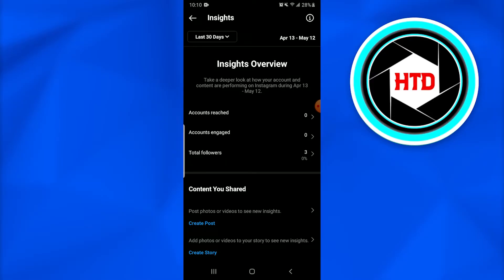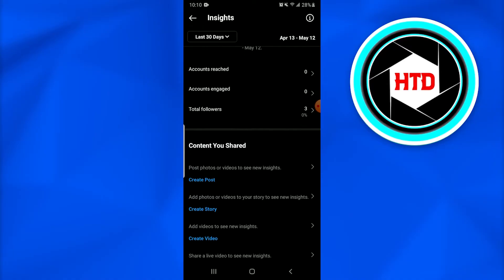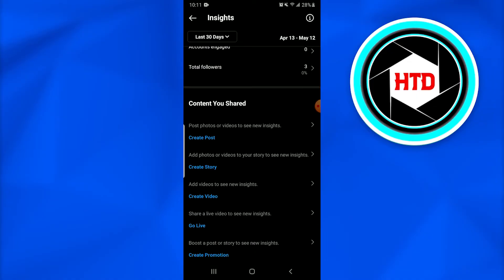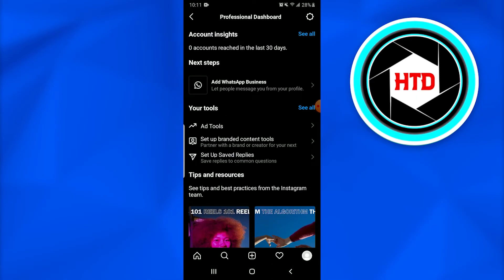There are following options about the account that has been reached by people, the account that has been engaged, the total followers on the account, then the content we share. Once we go back, we see Your Tools.